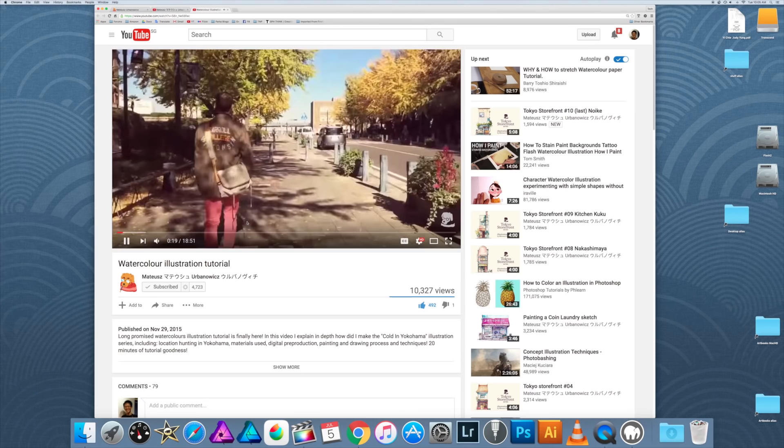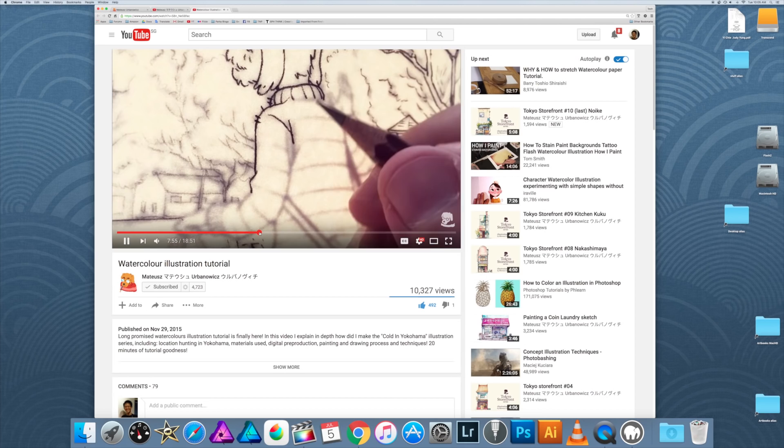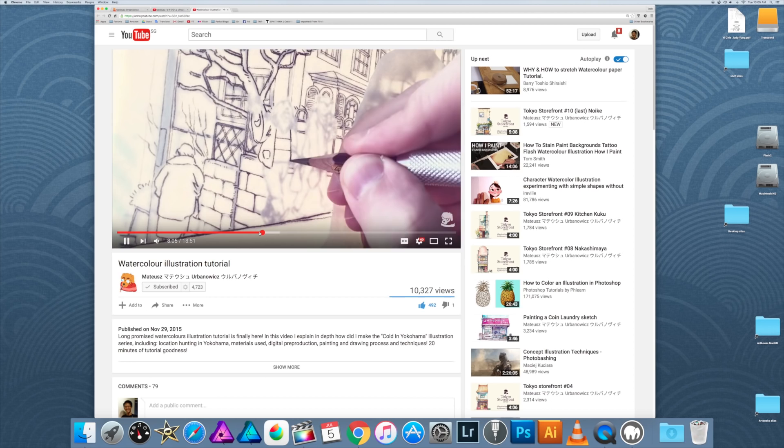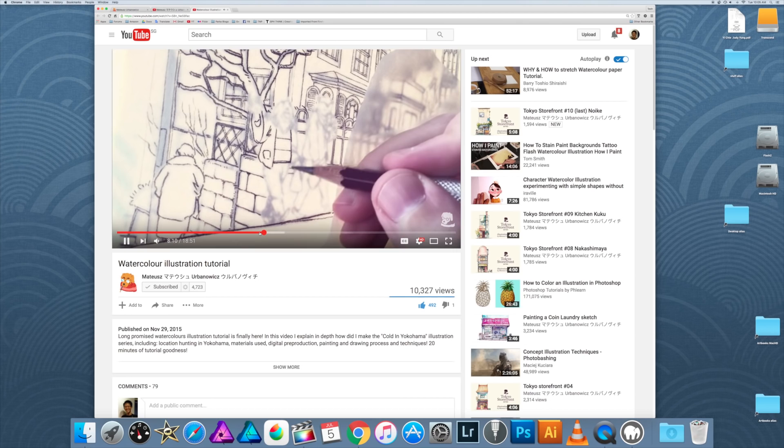In this particular tutorial he talks about how he uses reference to create his artworks. If you look at this tutorial that I'm watching right now, you can see that the screen resolution is very good. He does a lot of close-ups so you can see the details of how he actually draws his artworks.